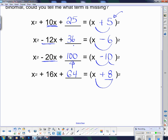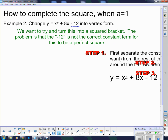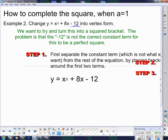Now, how does this help us complete the square? We want to change y equals x squared plus 8x minus 12 into vertex form — we want to turn this into a squared bracket. The problem is that negative 12 is not the correct constant term for this to be a perfect square. I need a squared bracket, so here's what we're going to do.